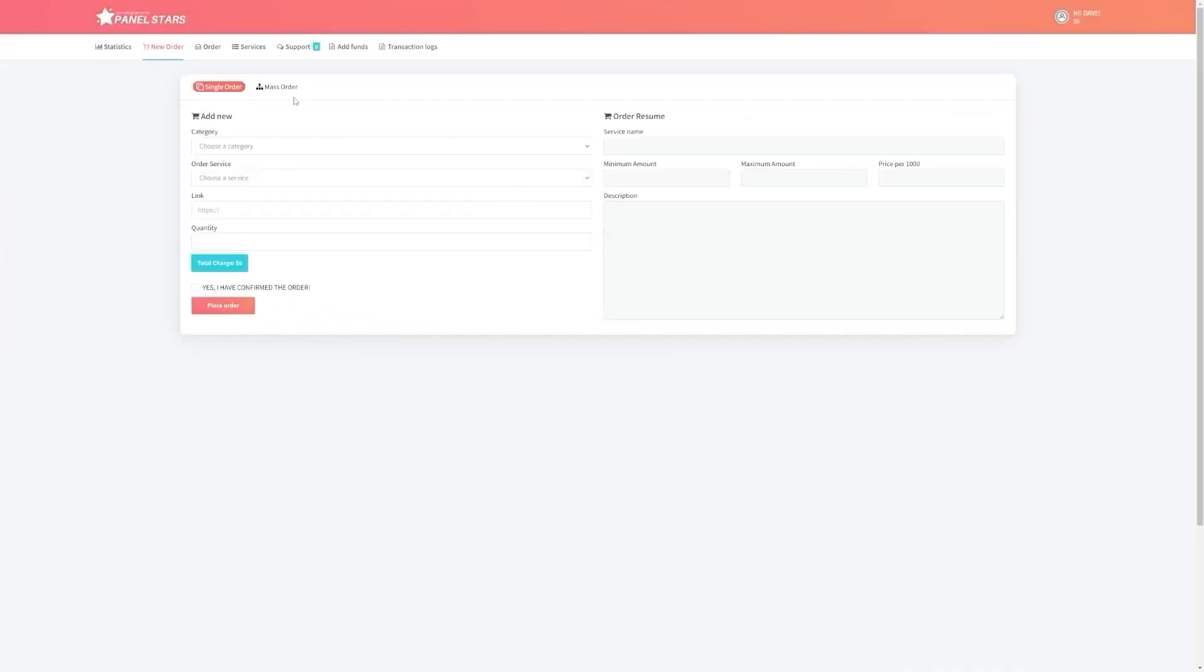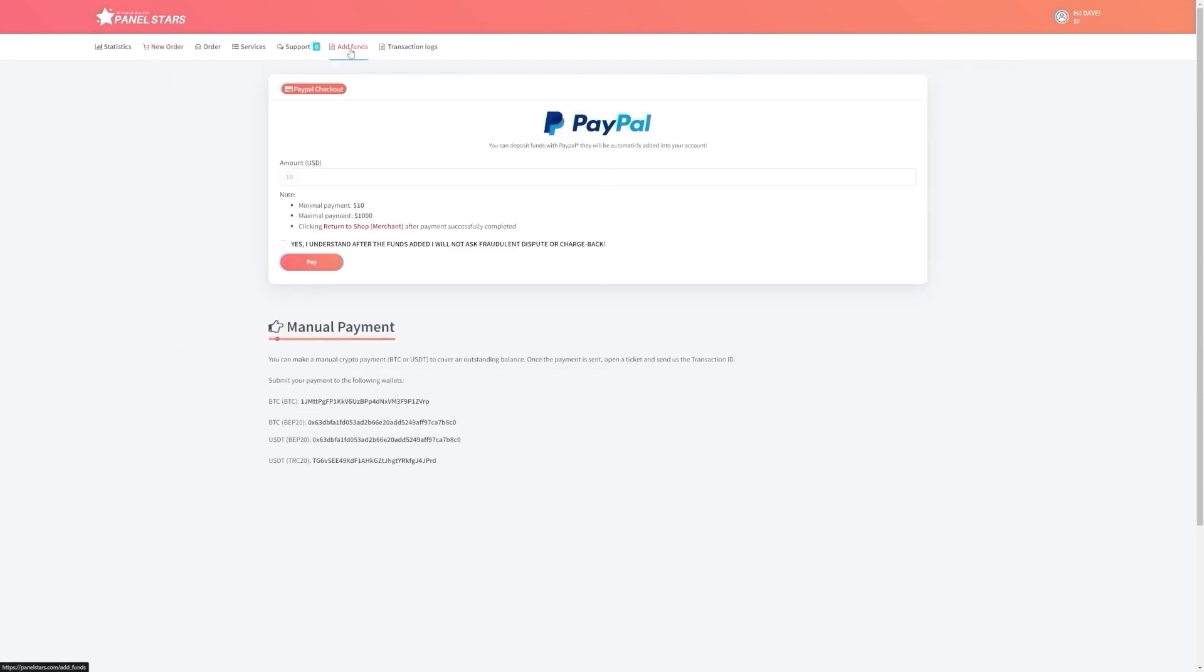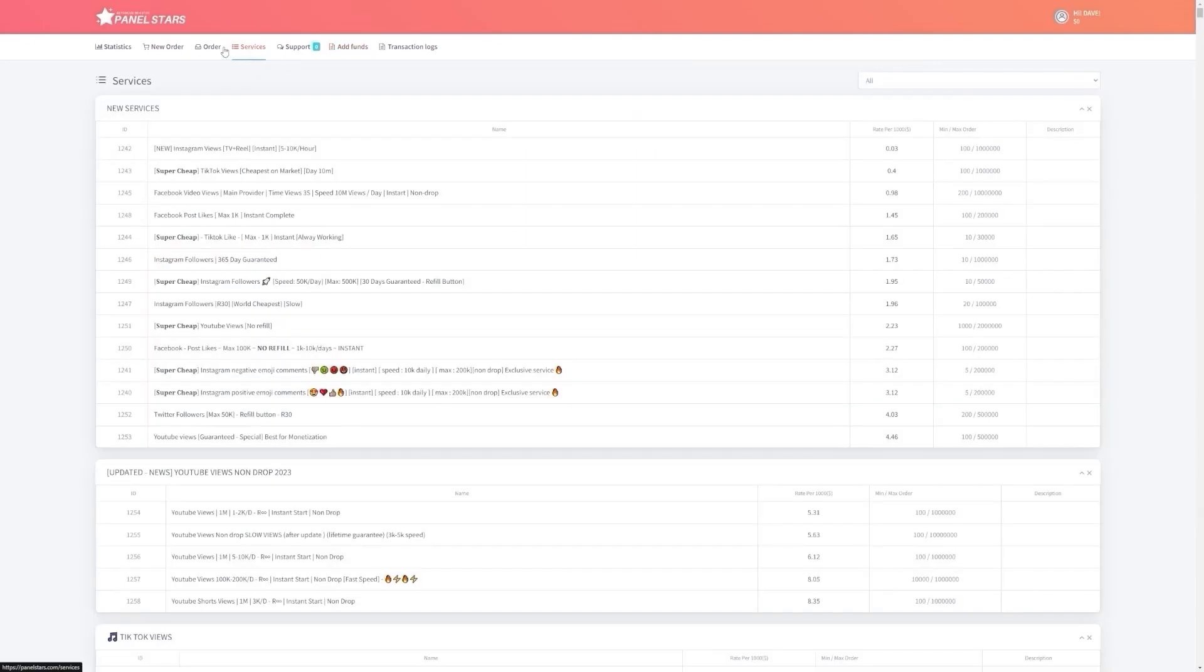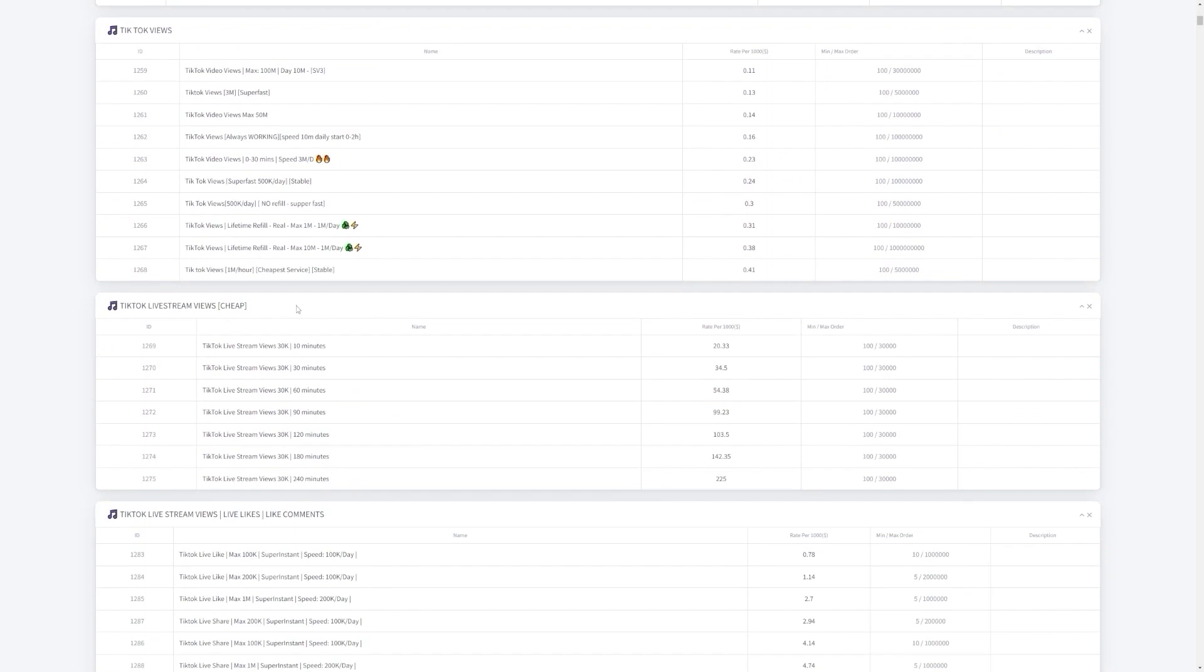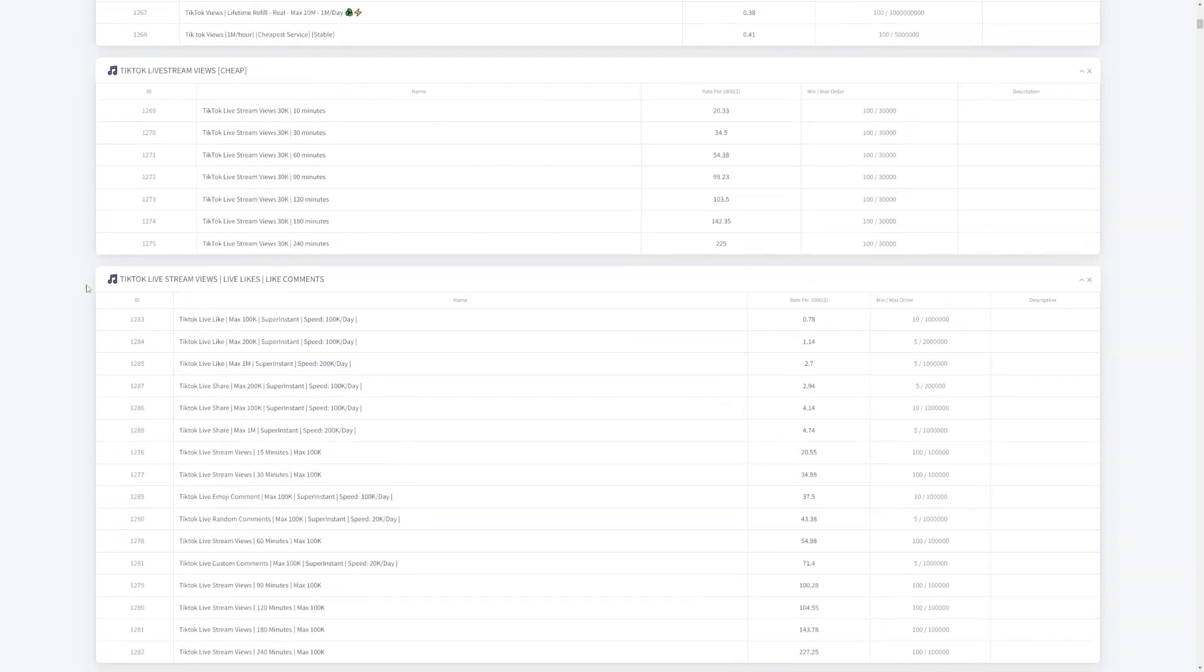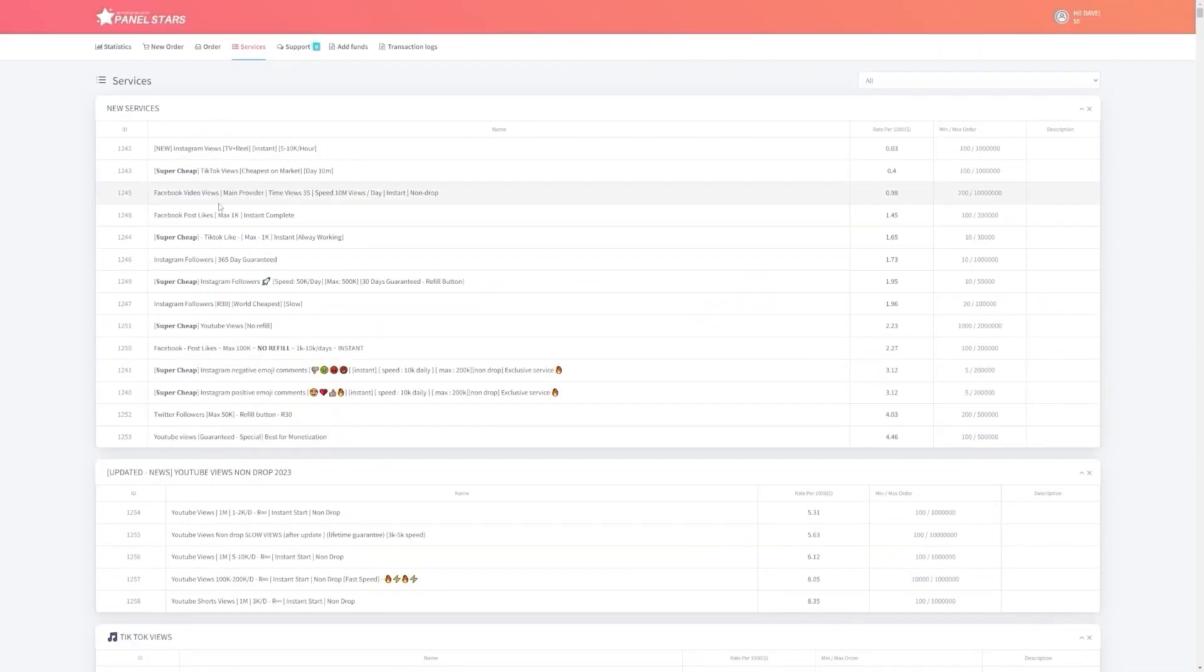Next, you'll need to add funds to your PanelStars account. PanelStars accepts a variety of payment methods, including PayPal, credit, debit card, and Bitcoin. Choose the payment method that works best for you, and follow the instructions to complete the payment. Once your payment has been processed, you're ready to start using PanelStars. You can browse through the website to find the social media engagement services that best suit your needs. You can choose from a wide range of services, including likes, followers, views, comments, and much more.